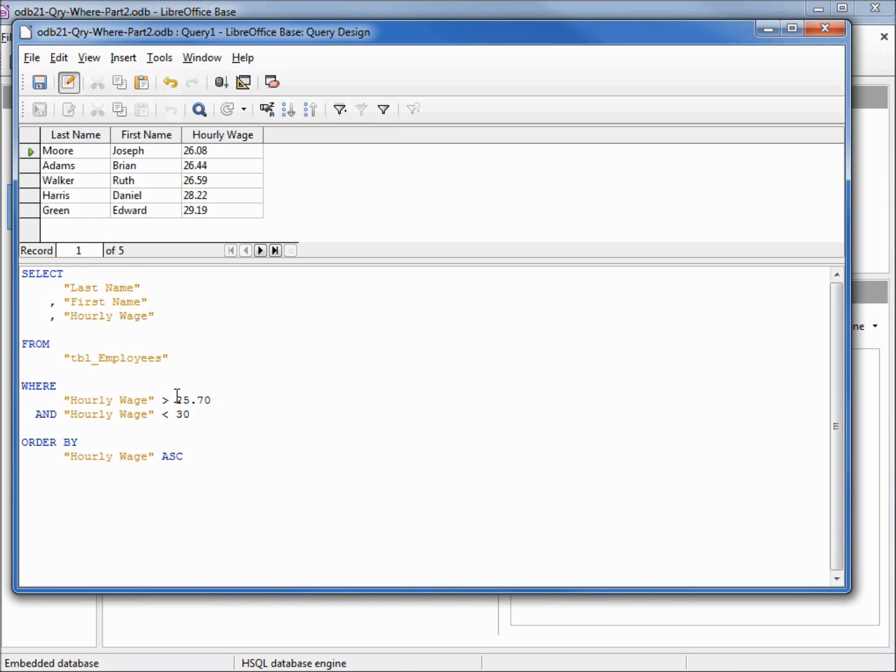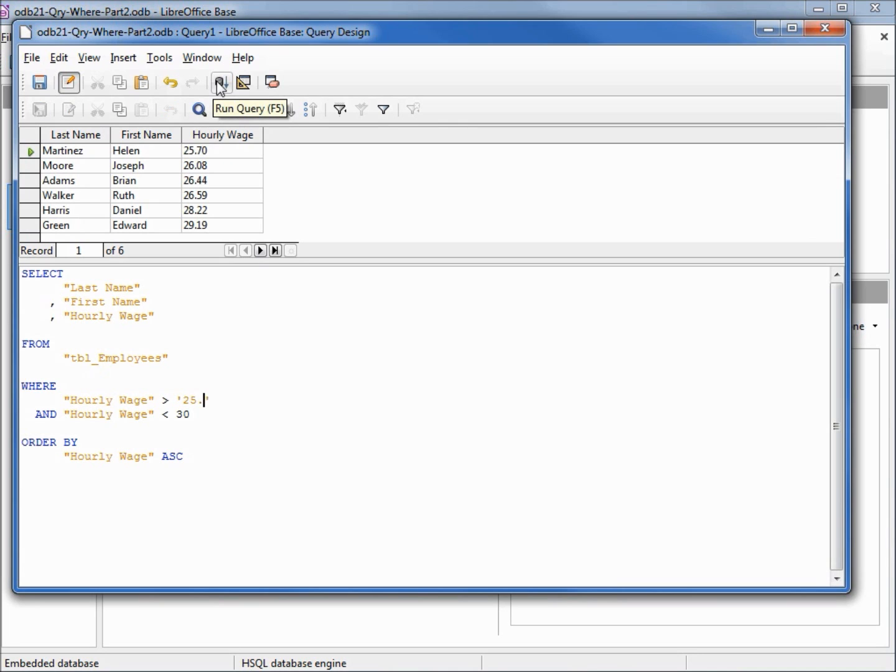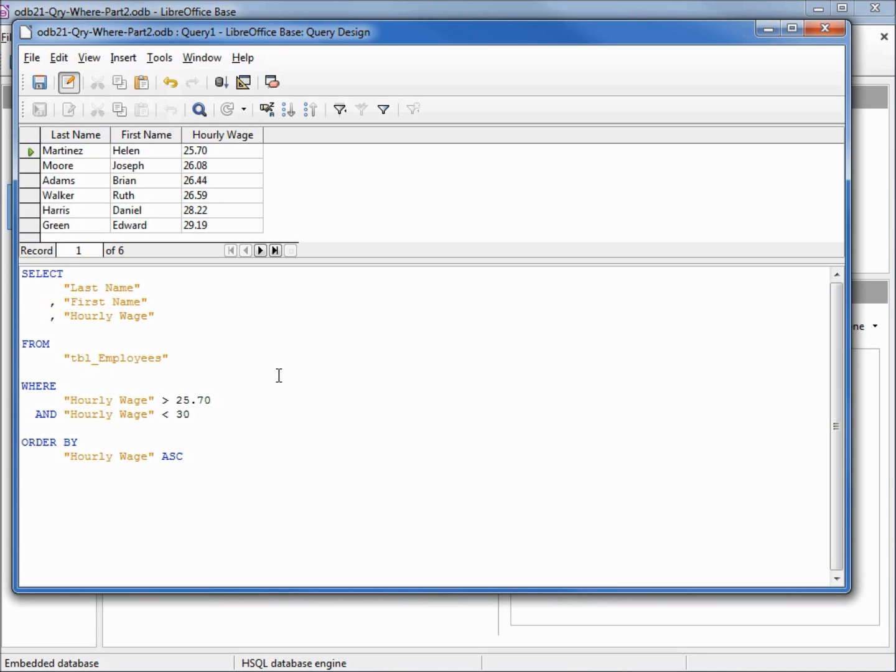But what happens if we do add single quotes? I'm going to add them right before our 2570, just like we did in our design view test. Come up and click on the run query, and it looks like it works. Let's change this back to 25, rerun the query, and there's Helen Martinez at 2570. So single quotes DO work with numbers in SQL view, but we should probably be consistent where we can, so I am going to leave off the single quotes when I'm using number values in either design view or SQL view.